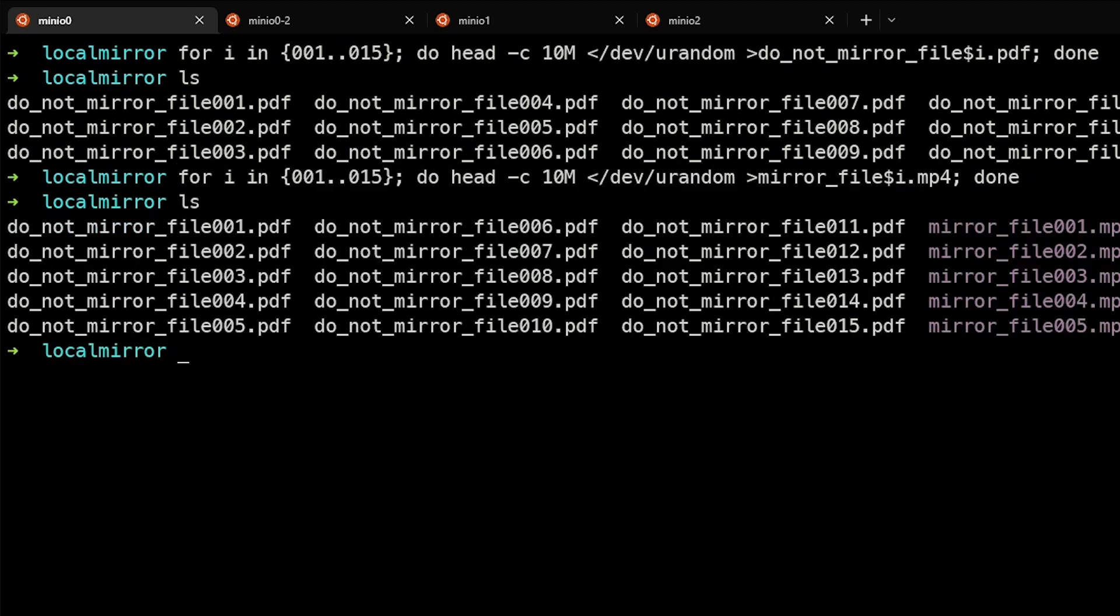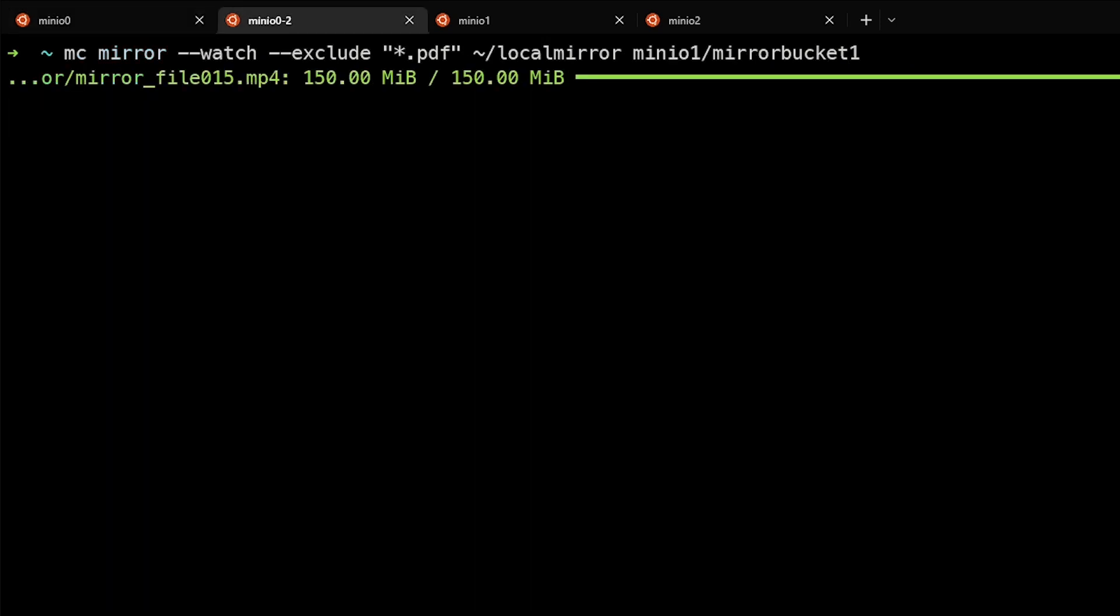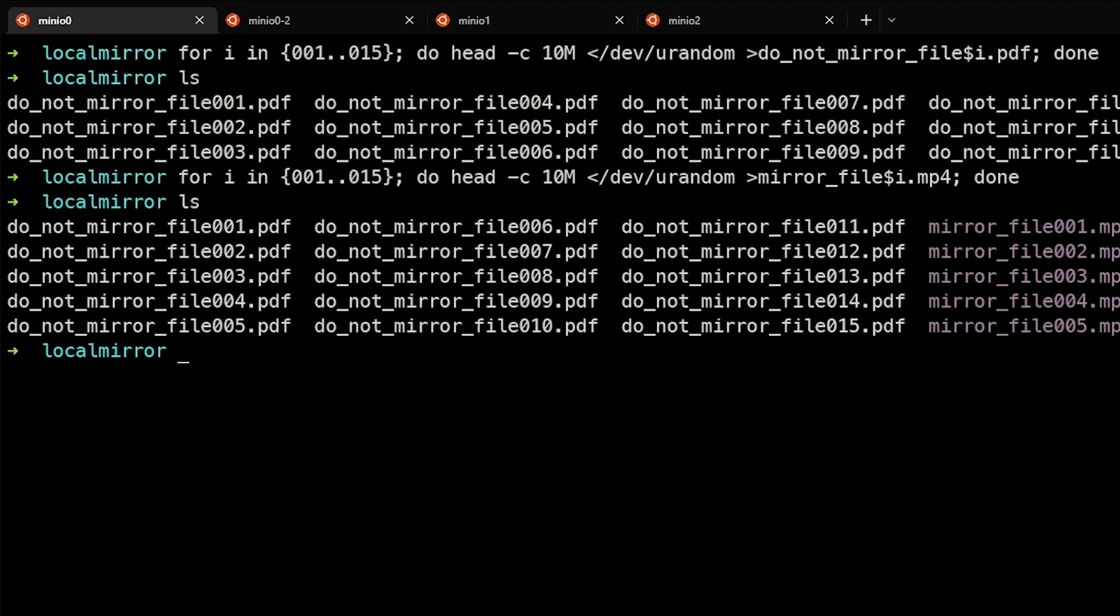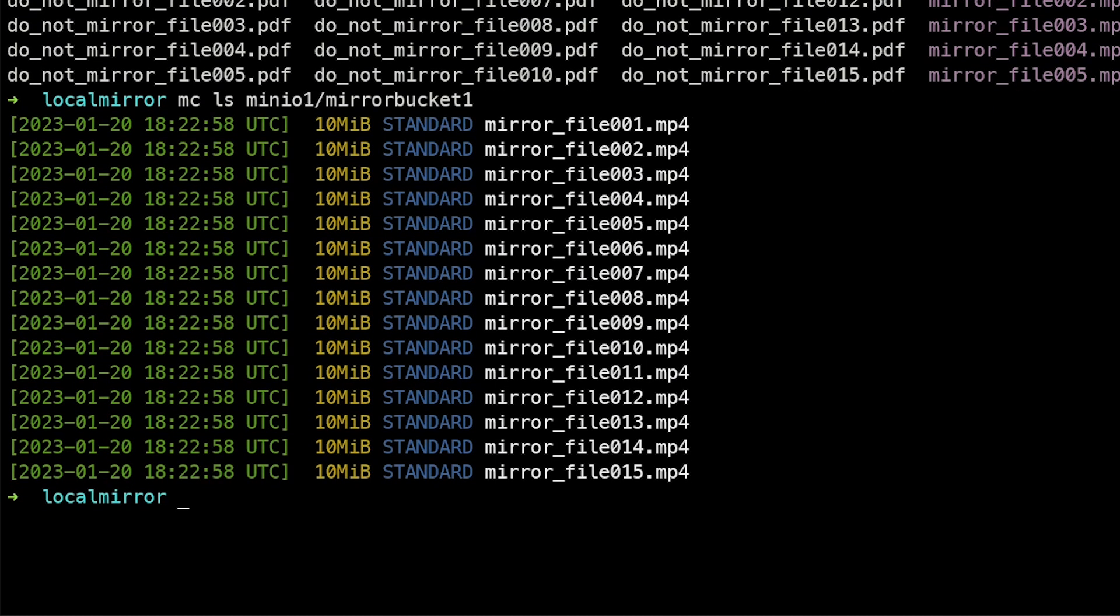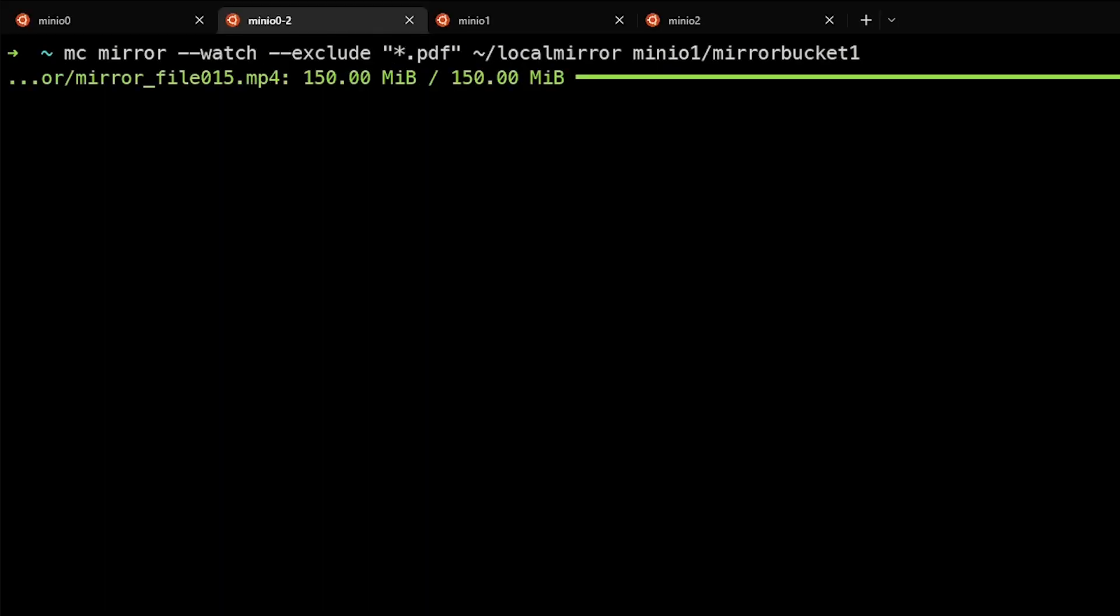We can see that those have been created as well as MP4s, but now this system has picked that up. And if we go back and look at the other system, minio1 mirrorbucket1, we can see that only the MP4 files were copied because we chose to exclude that.